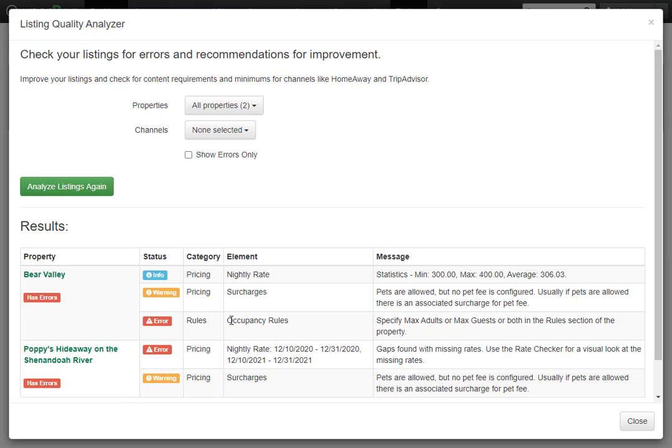Next, we see we have an error for occupancy rules. We haven't specified the maximum amount of guests we allow at the property.